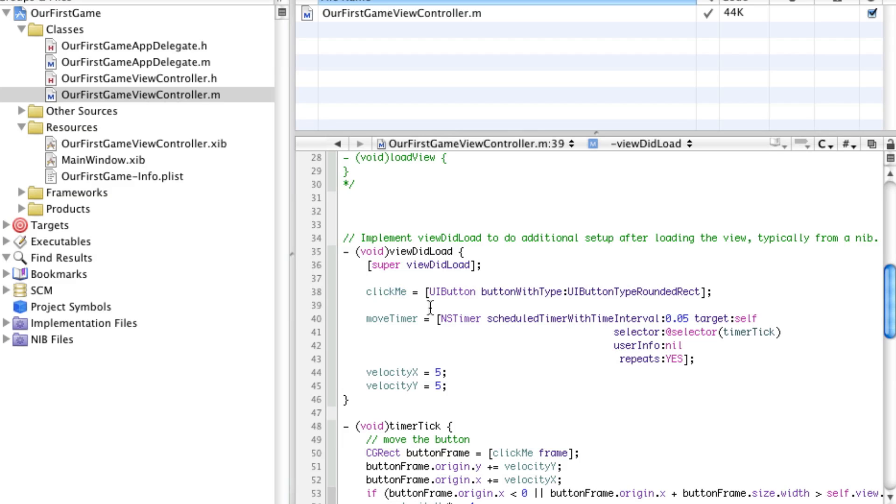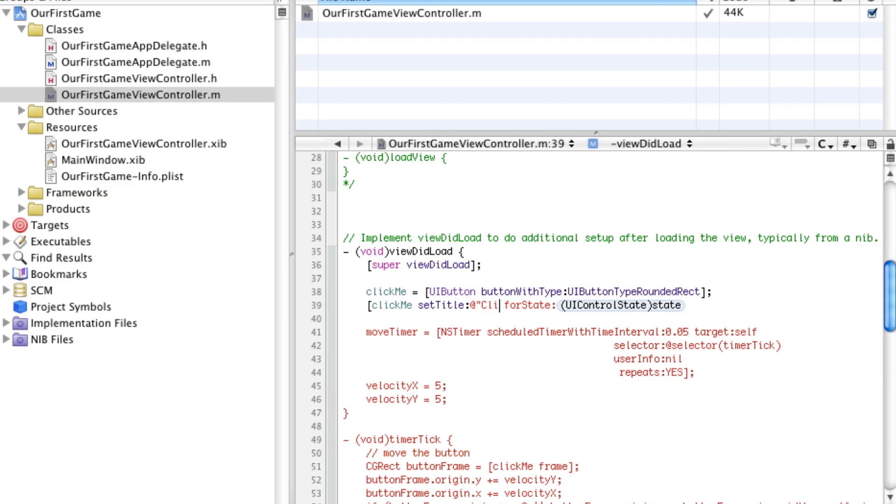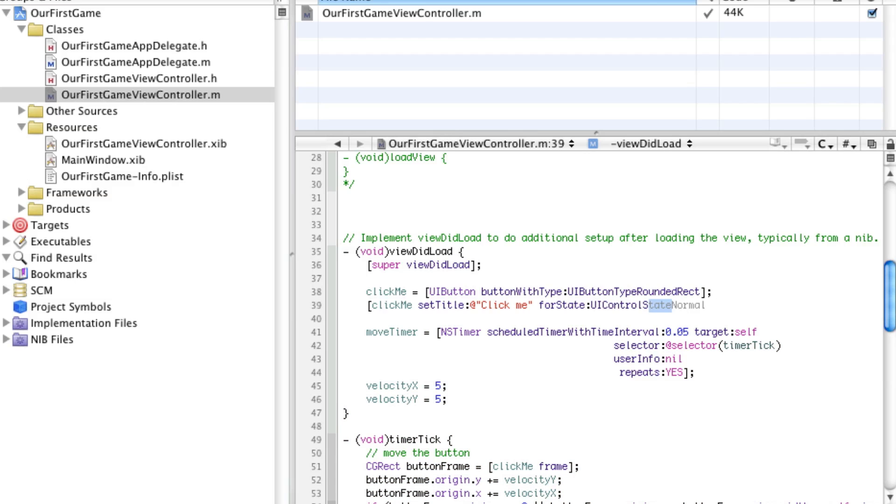Now, this button will have no frame, it'll have no title, it'll have no actions. So what we're going to do is set the title, and I'll say click me. And for state, it just wants a control state, so I'll explain this in a second. Basically what the state is, is the type or the time where it'll show this title.